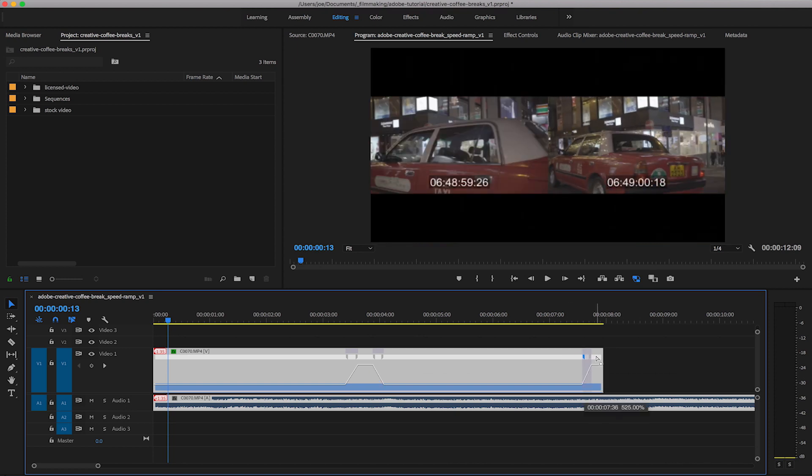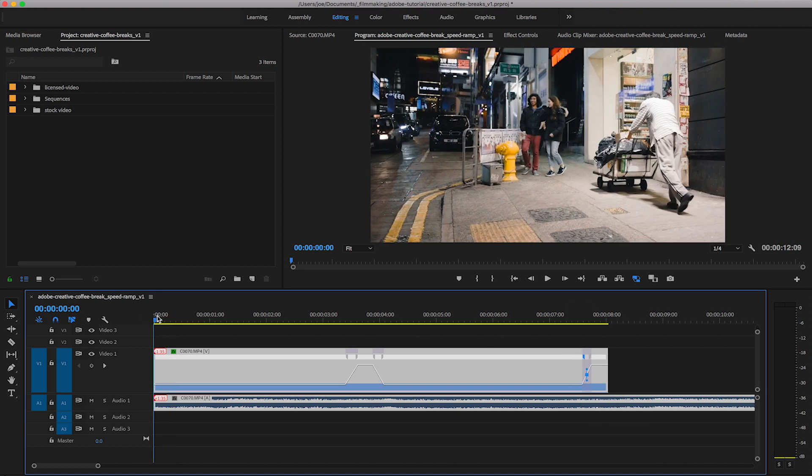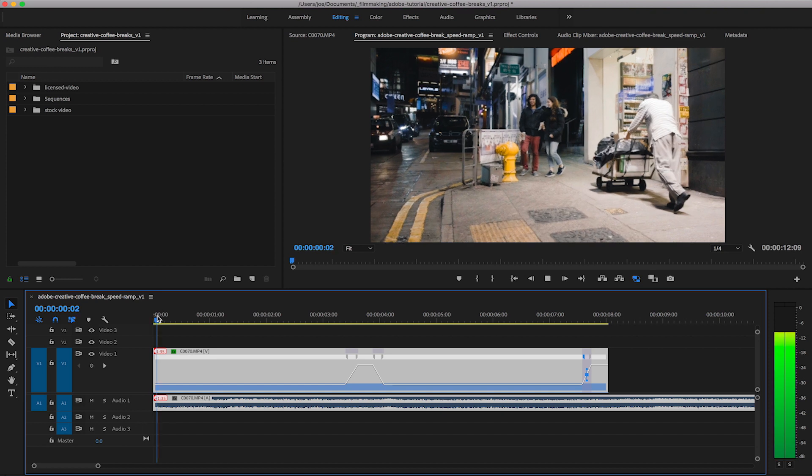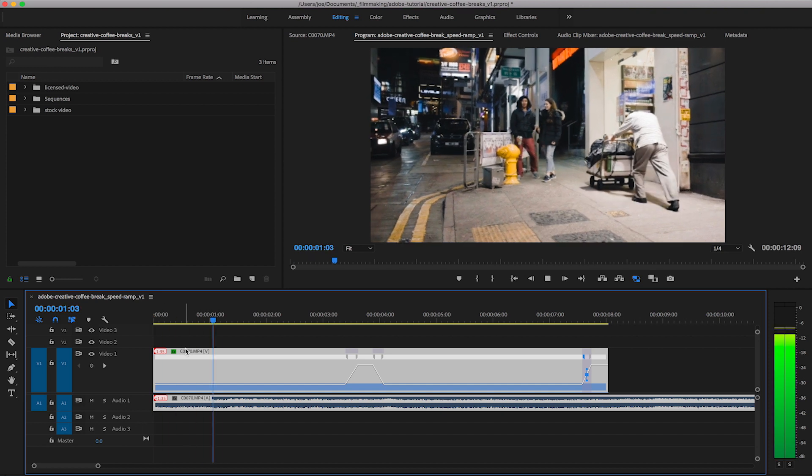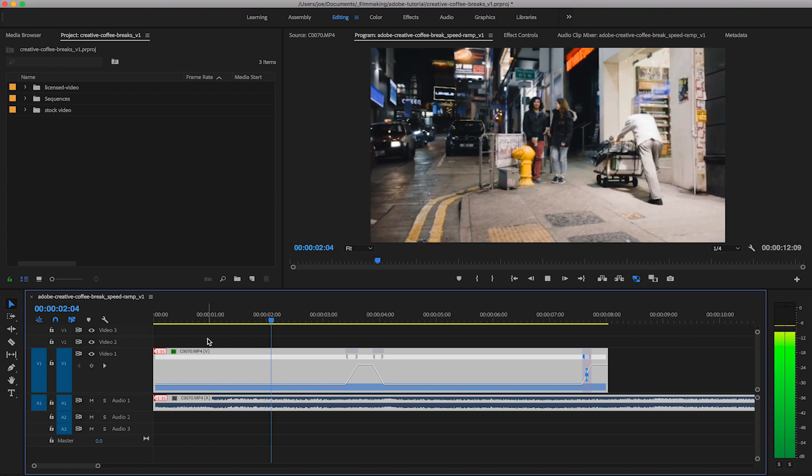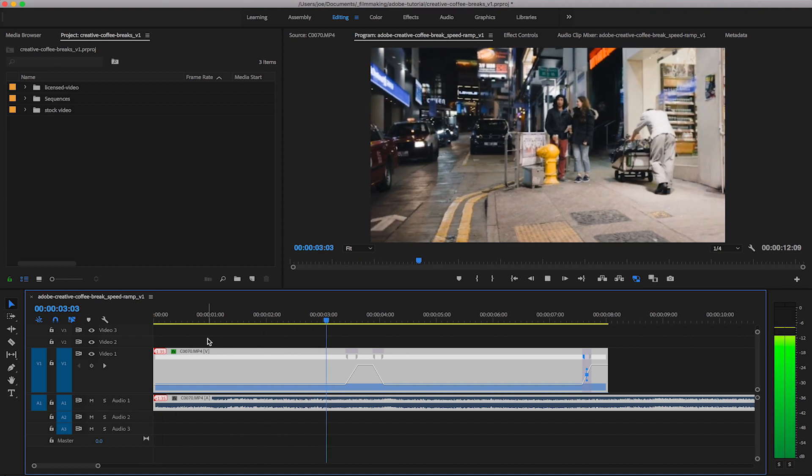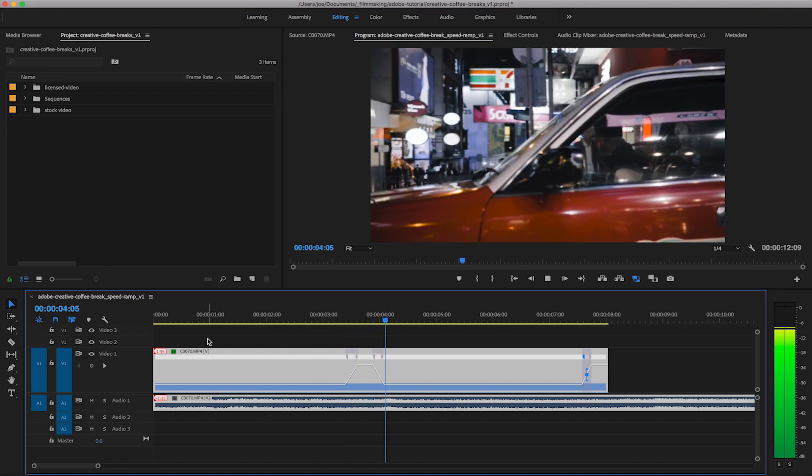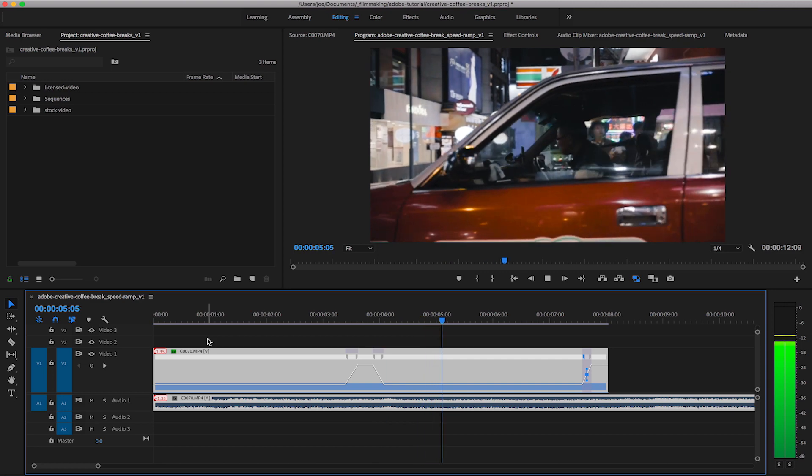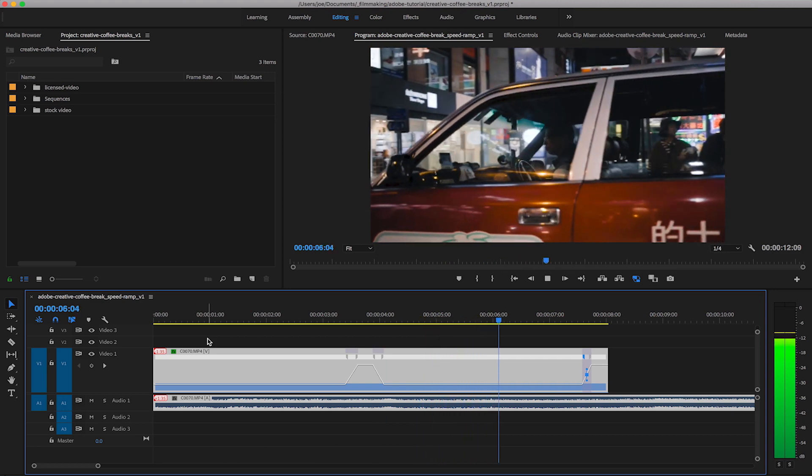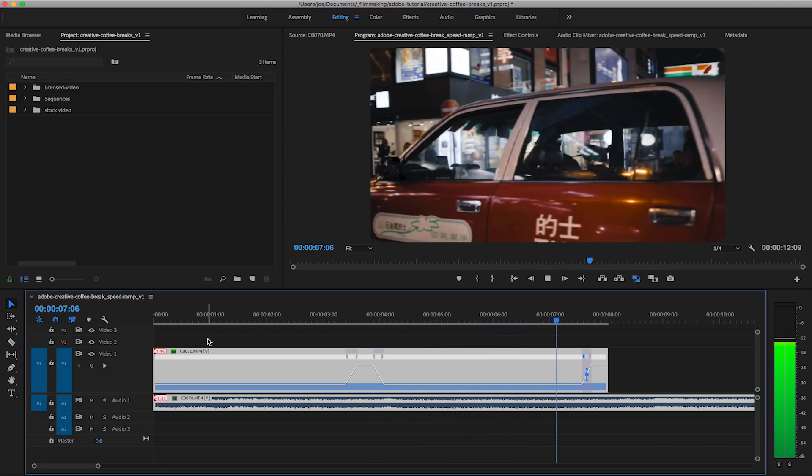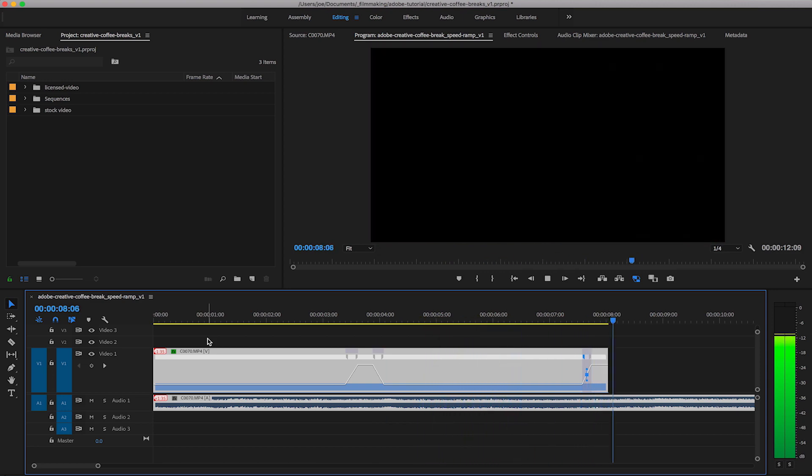Now if we play that back we can watch the whole sequence with the speed ramping. So we go from slow 50% fast to the taxi and fast as it speeds off and that is how you speed ramp.